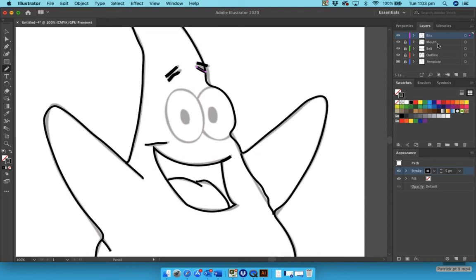Come back in the next video and we will finish off Patrick using the ellipse tool. So thank you for watching, bye bye.